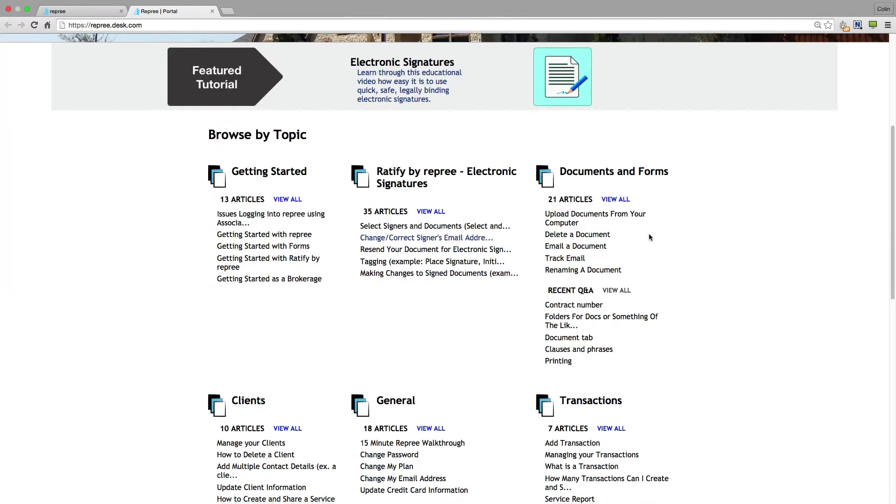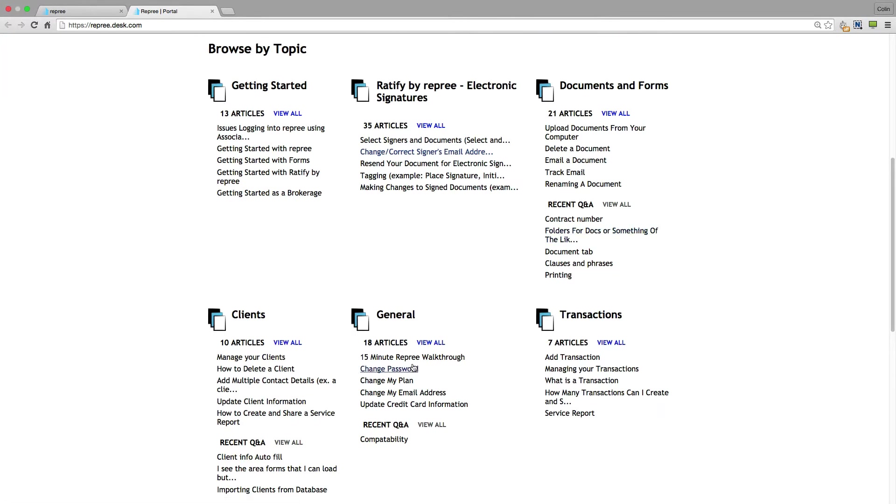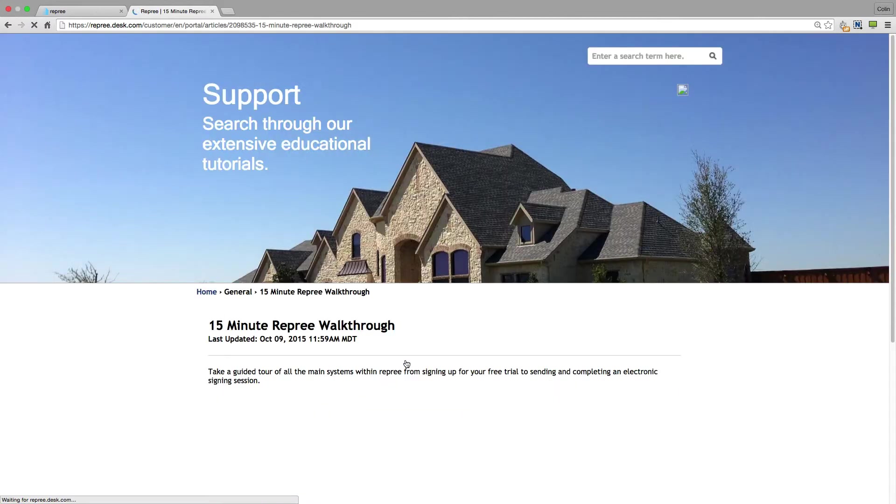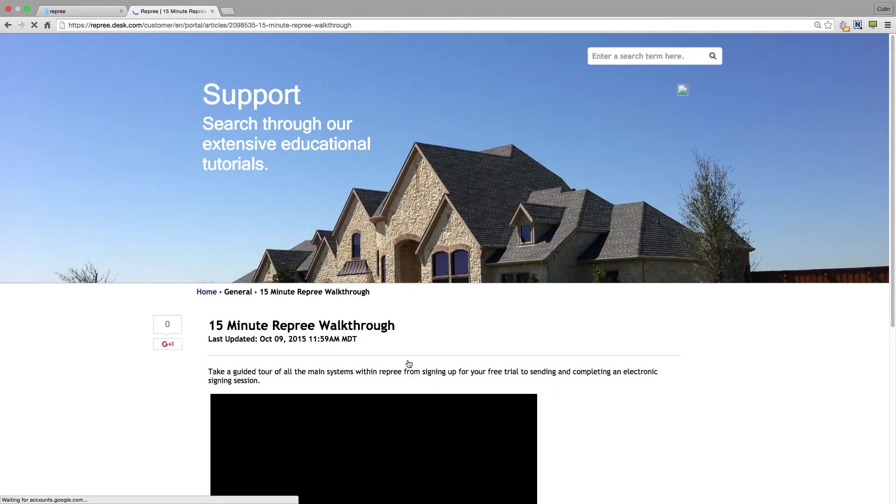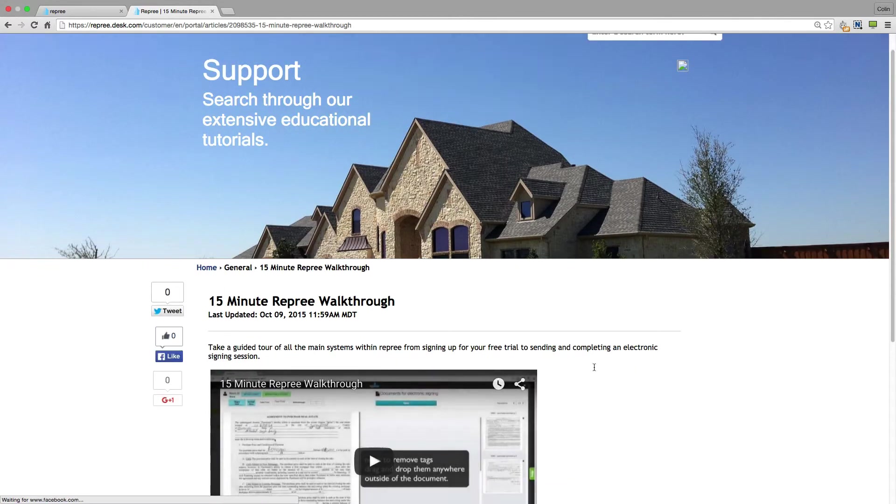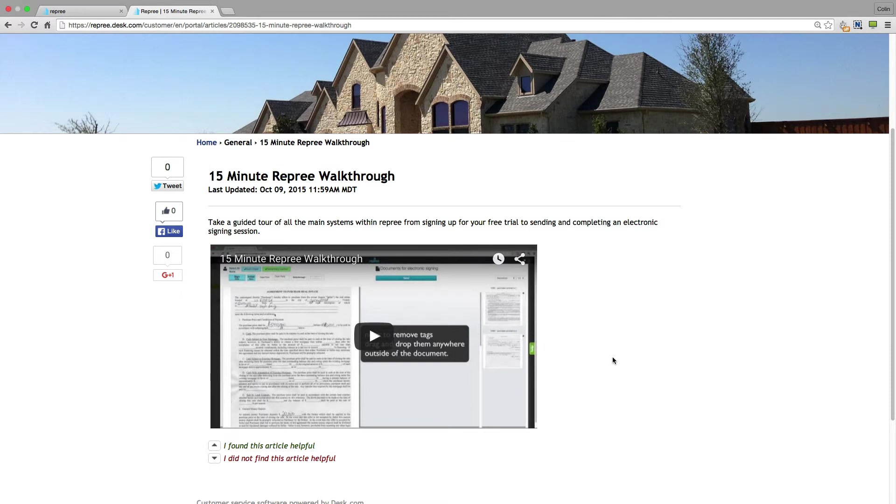For example you could come down here to general, click on the 15 minute reprieve walk through, and have a quick walk through of all the basic features of reprieve.